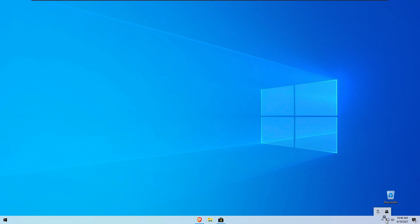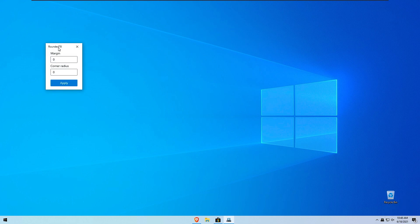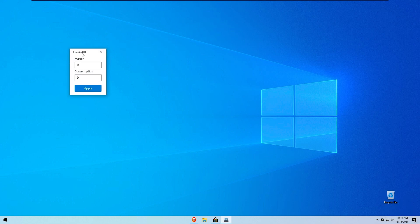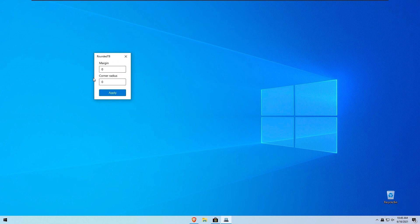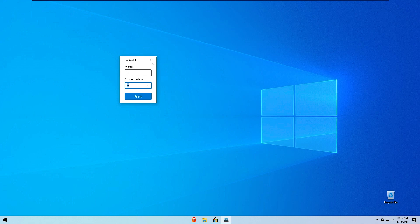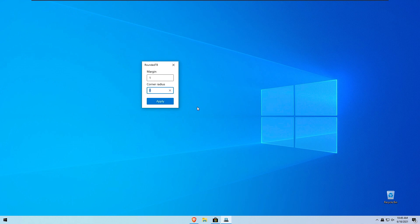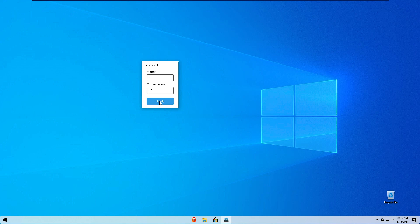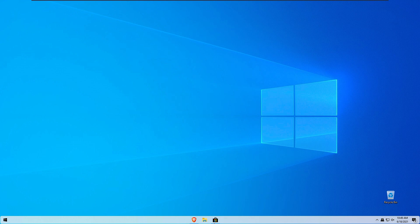Here we have the round taskbar icon right here on the right and here we have margin and corner radius. I will put margin to one and I believe for the radius we can adjust by our liking. So for example if I do 10 as you can see here we have our taskbar rounded. So I will click apply right here as well and click x. So here we have rounded taskbar.